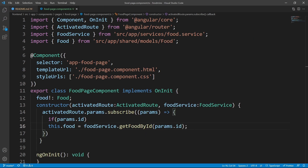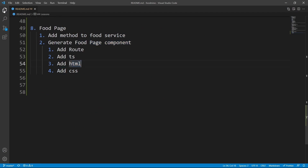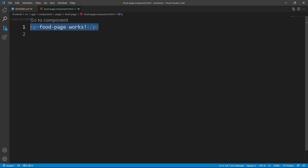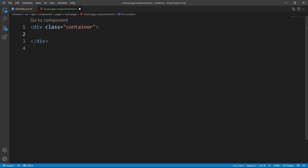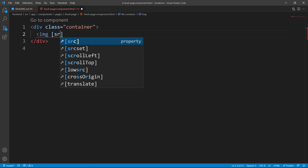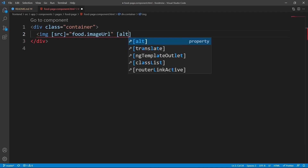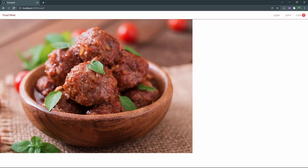Now it's time for the next step: adding the required tags to the food page HTML file. From the explorer, open the food page component HTML file and clear everything. Let's add a div with class `container`, and inside it an image with `src` of `food.imageUrl` and alt text `food.name`. In the browser we can already see the food image displayed on the food page.